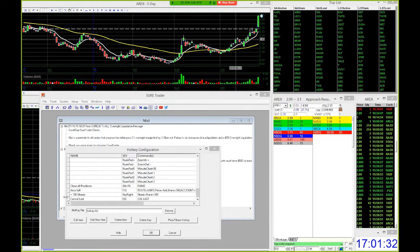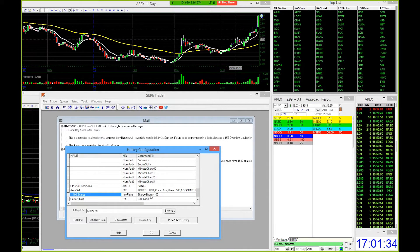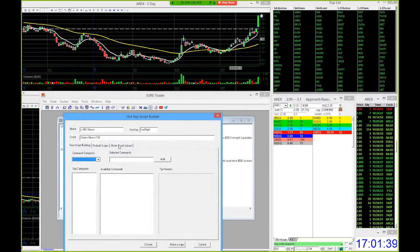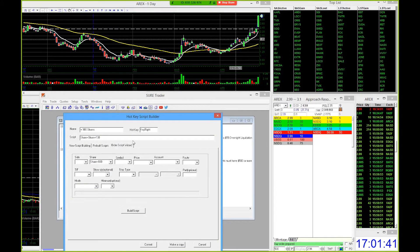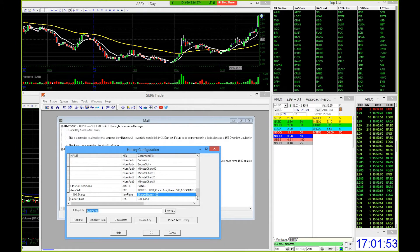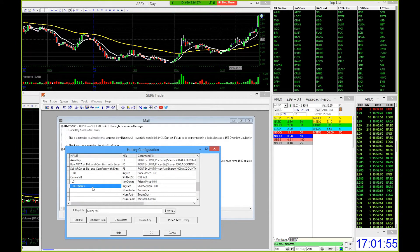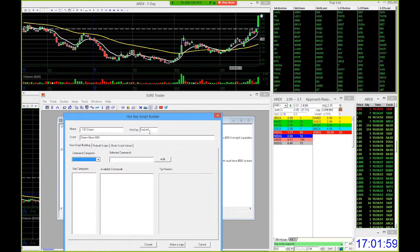Next we're going to find the hotkey that says plus 100 shares and edit that item. In the order script wizard, press the right arrow key for the hotkey and hit commit. Do the exact same thing for the minus 100 shares — find the minus 100, edit that item, and for the hotkey make it key left. Just press the left key on your keyboard and hit commit.